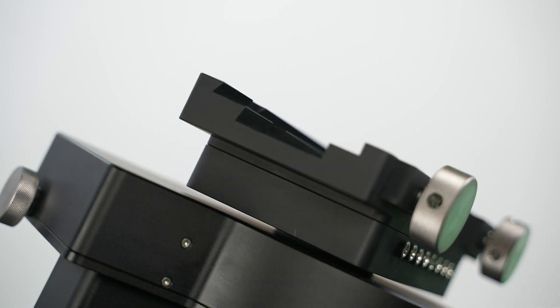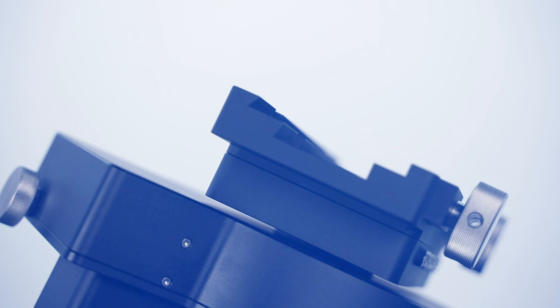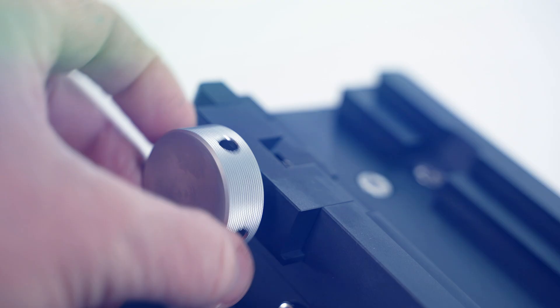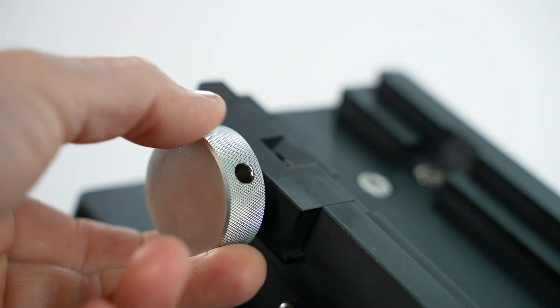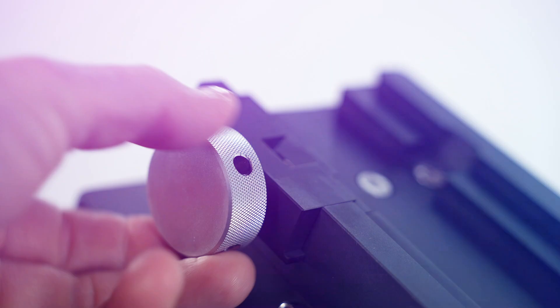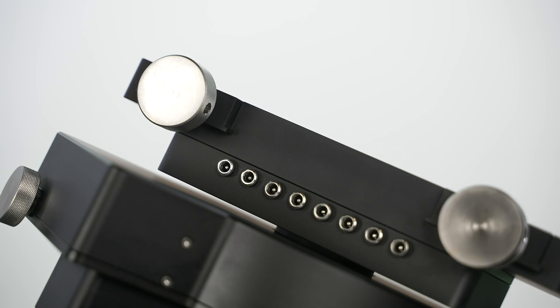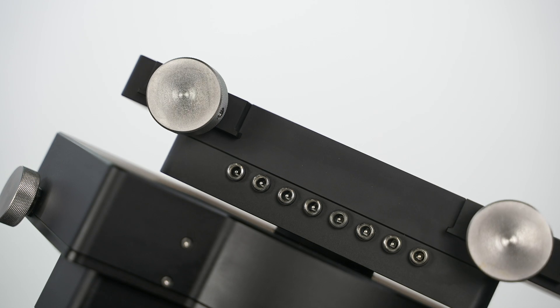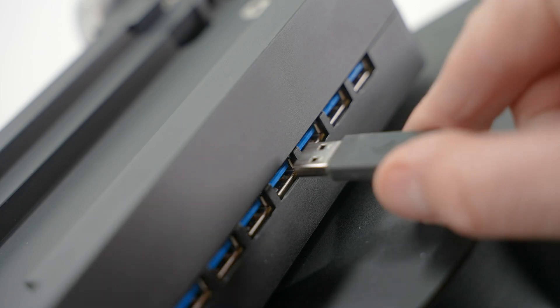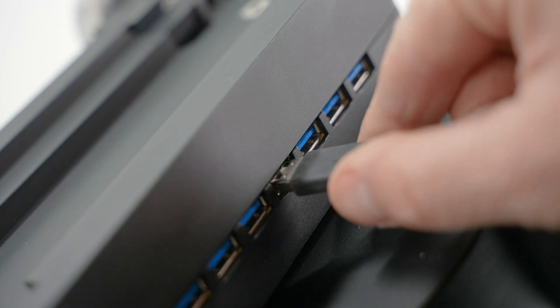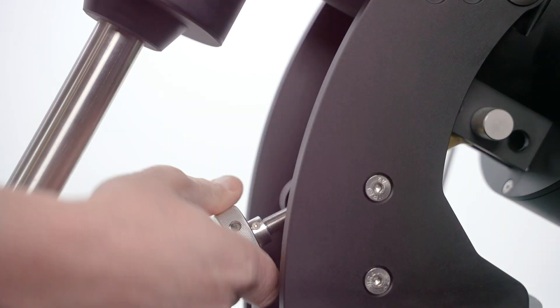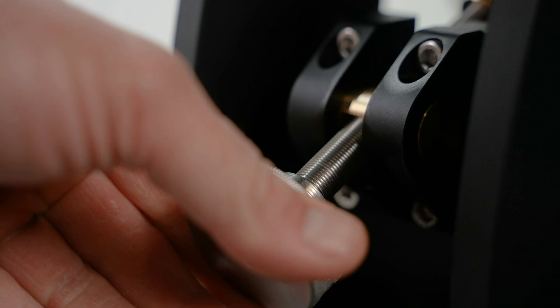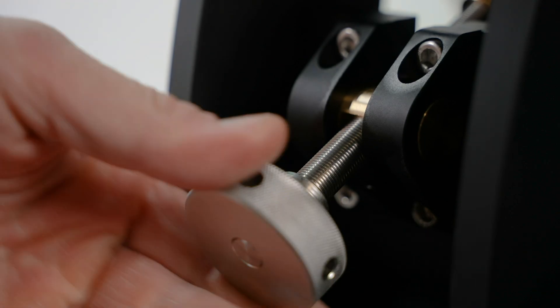It comes fully equipped with a dual dovetail saddle, integrated DC and USB hubs, and a precision polar alignment system, making it as functional as it is robust.